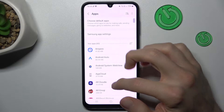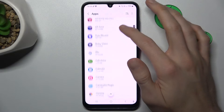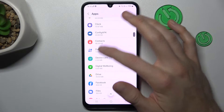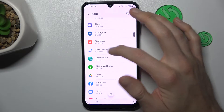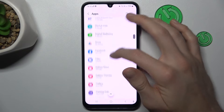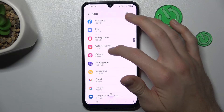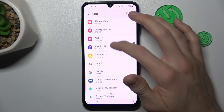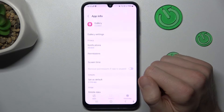And there we have a list of our applications. We must go to the application which we want to clear. In my case it will be gallery.